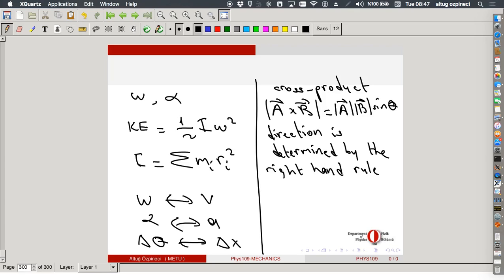This right-hand rule also allowed us to determine the direction of angular velocity. The angular velocity can be defined as a vector, and its direction is determined using the right-hand rule. Take your right hand, curl it in the direction of rotation, and your thumb points in the direction of angular velocity. If it is rotating faster, the angular acceleration is in the same direction because the angular velocity increased in that direction.